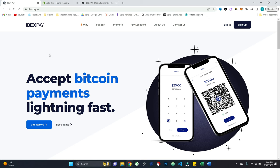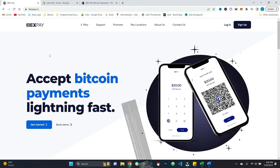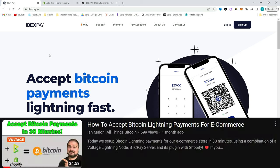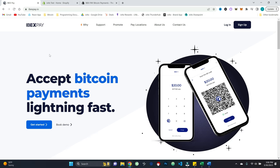I then did a video, which is a little bit of a blended version, where I showed how to use voltage infrastructure. So it's still your lightning node, but it is hosted on your behalf via voltage, which has a handy BTC Pay server app as well.